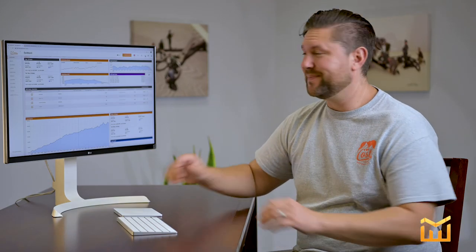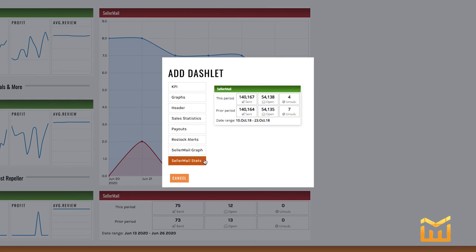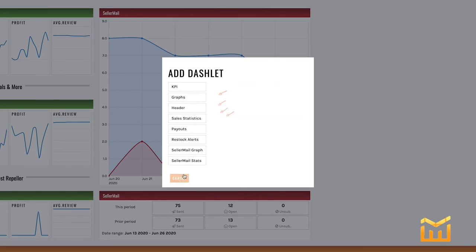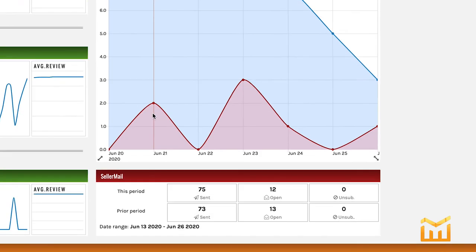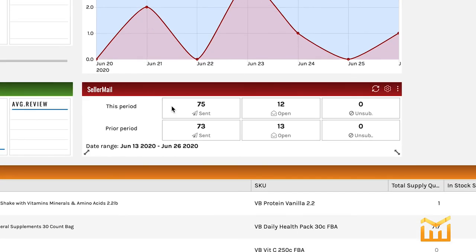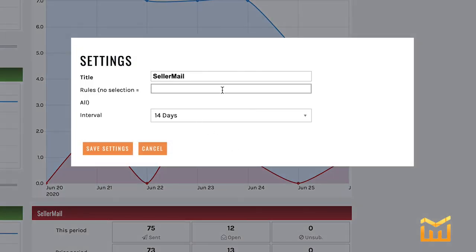Now for our last two dashlets, much simpler: seller mail graph and seller mail stats. Seller mail graph is very simple — it just shows you how many emails were sent out and how many were opened. Seller mail stats just gives you the numbers rather than the graphs. As for the settings in these, you can choose to add any or all of your email rules.